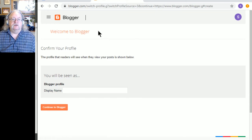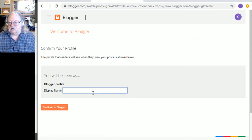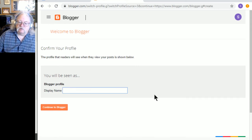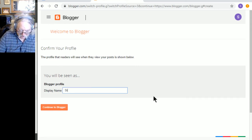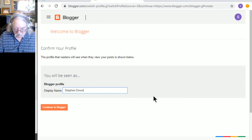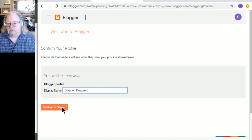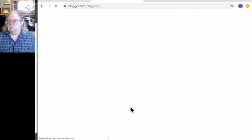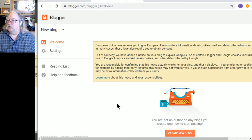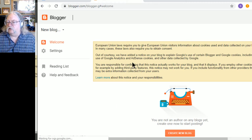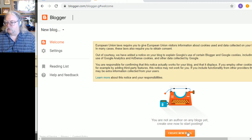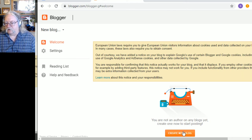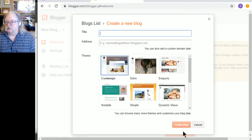Welcome to Blogger. So this is my display name. What will people see me as? I'm just going to go with Steven Downs. Let's keep it simple. I could come up with an alias. I can change that later if I want. Okay, so mostly what I'm interested in here is create new blog. It's down here at the bottom. Click on that.